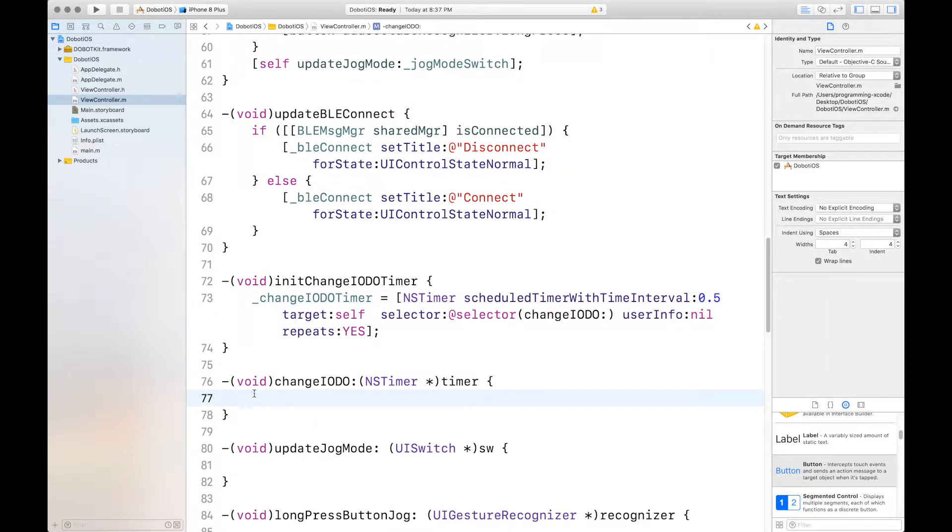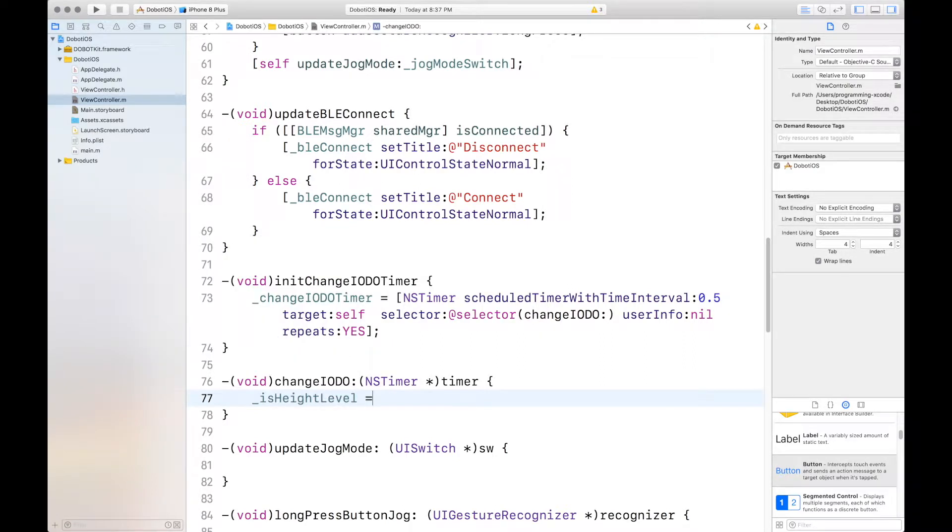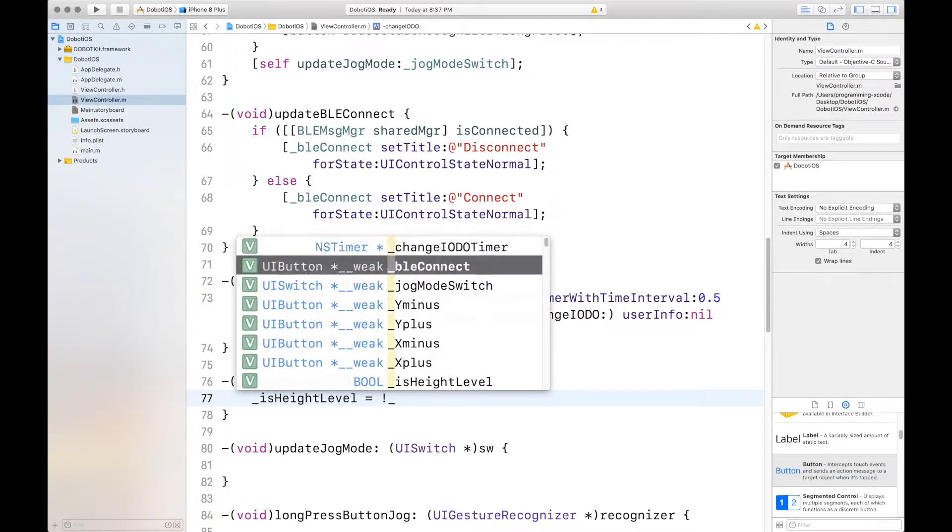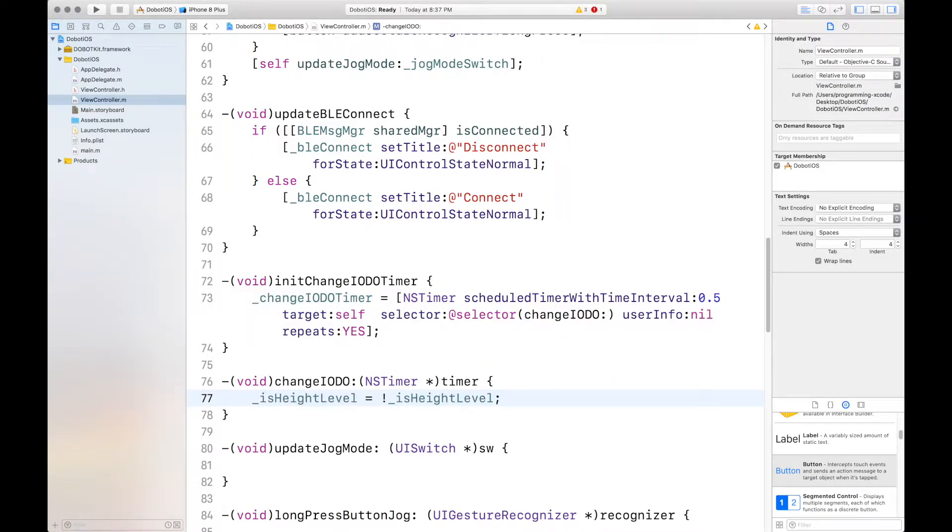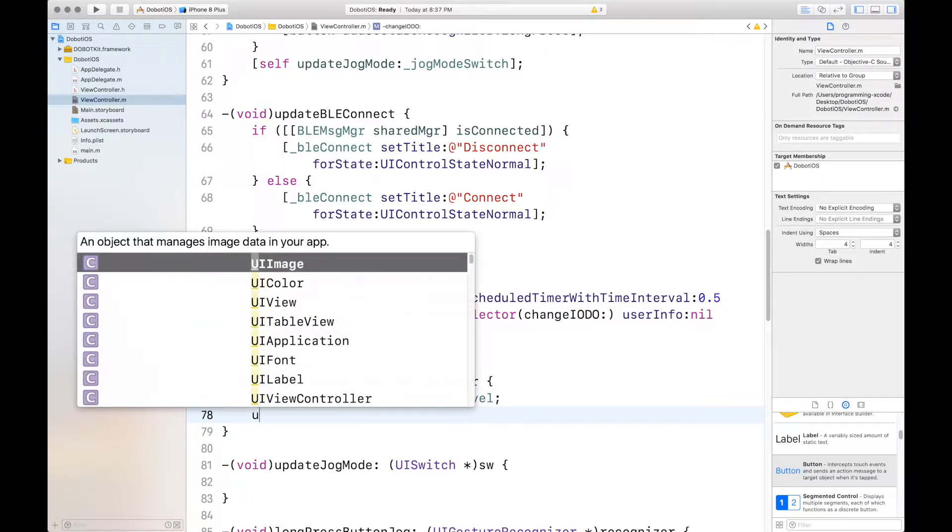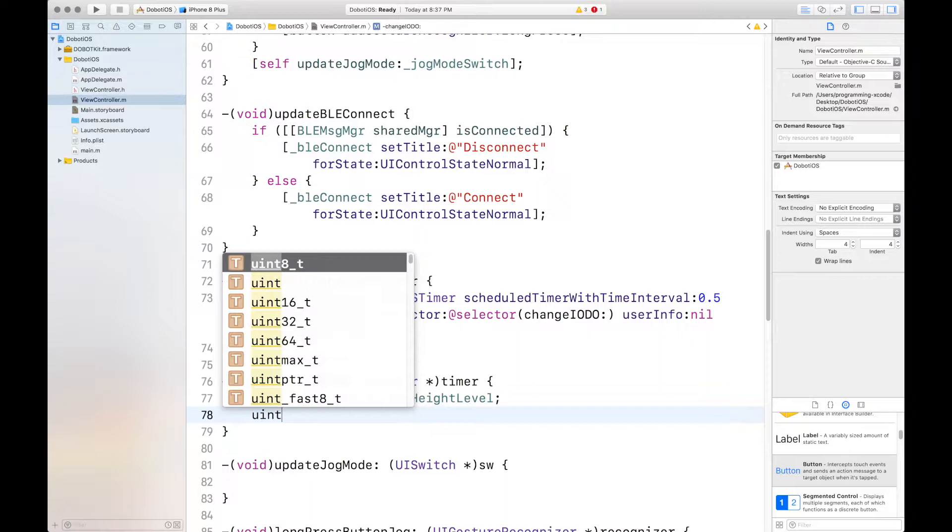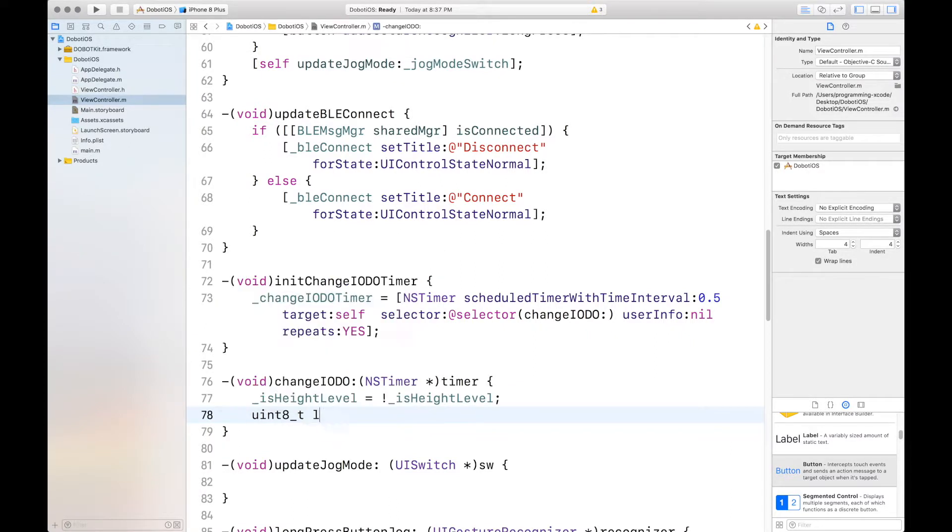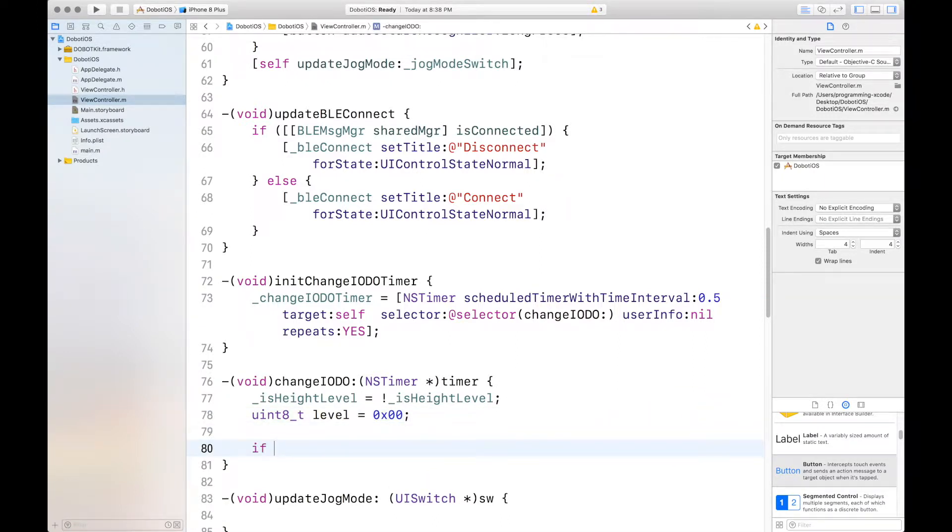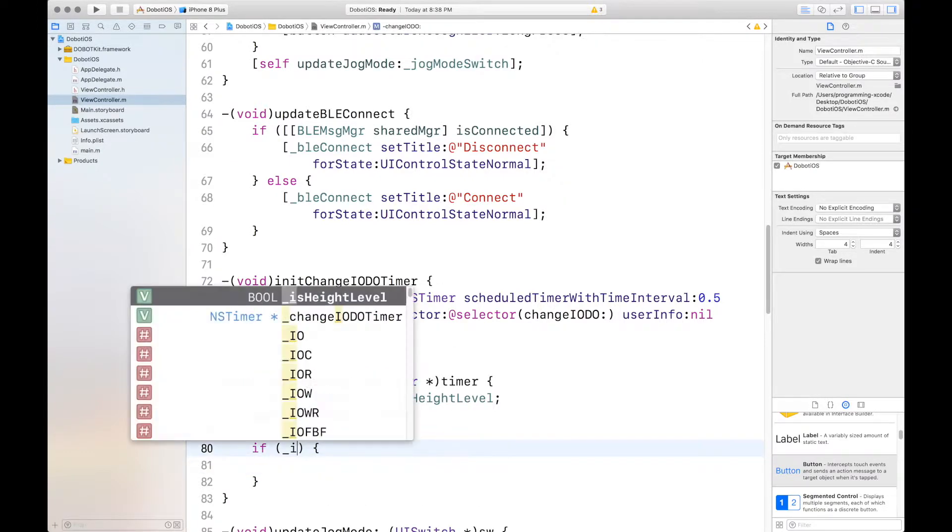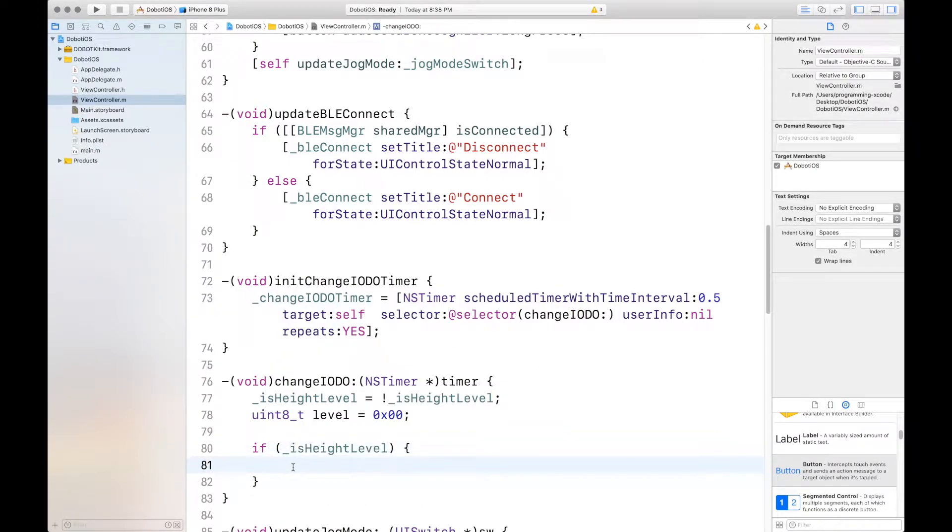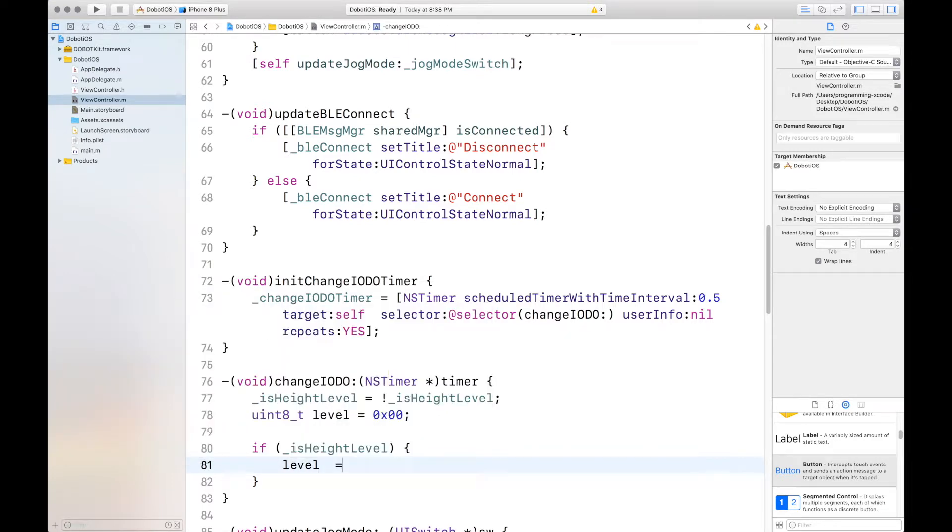So, first, for changing the IODo, we want to set isHeightLevel to its opposite. And to do this, you just put in isHeightLevel equals exclamation mark isHeightLevel. And then you want to set uint8. You want to set uintht. And we're going to call it level. And that's equal to 0x00 by default. But it changes to 0x01 if isHeightLevel is true. If isHeightLevel, if it's true, then level equals 0x01.